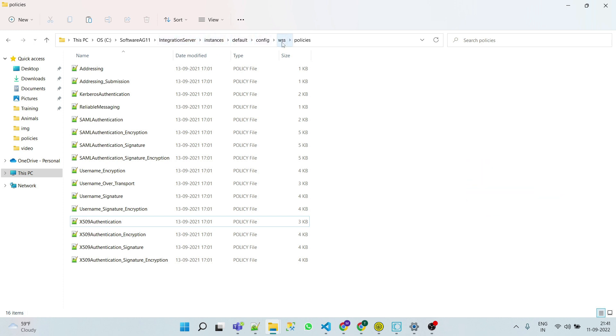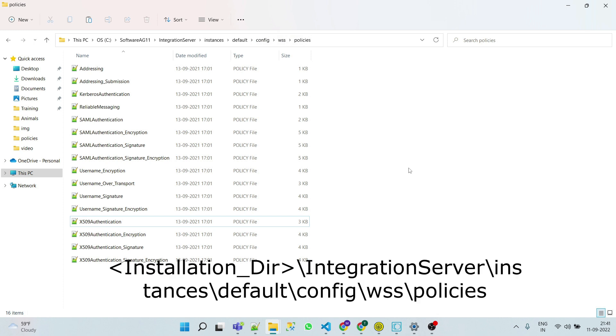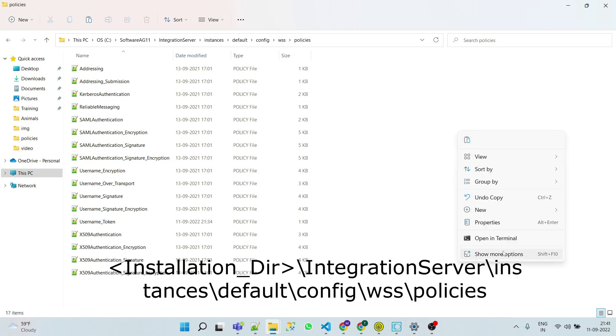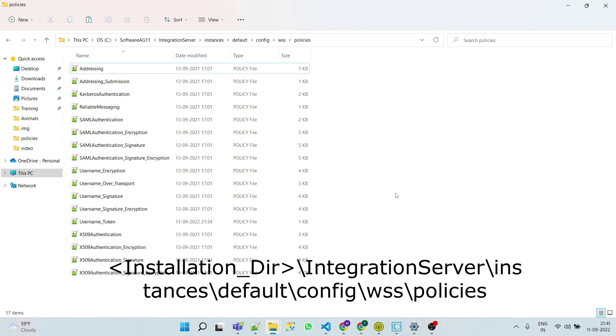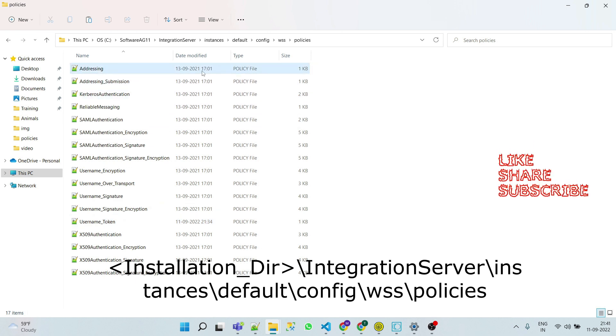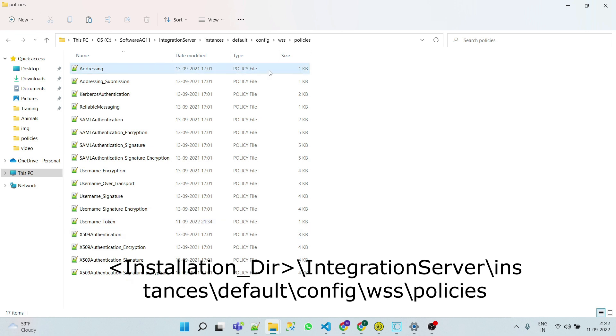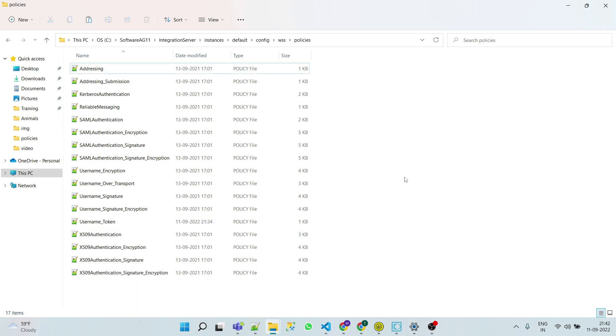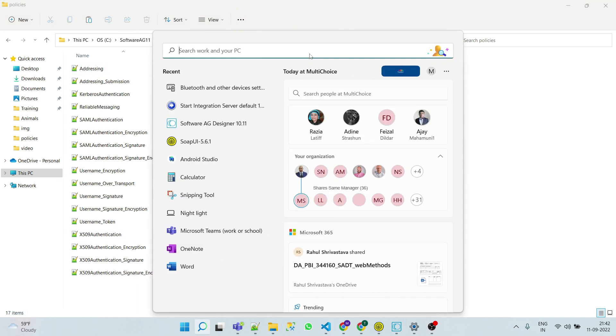Now let's wait for some time, 10 to 20 seconds, and then refresh. If there is any issue with your policy, then integration server will automatically create an invalid folder and put your policy into it. If it does not, that means you are good to go.